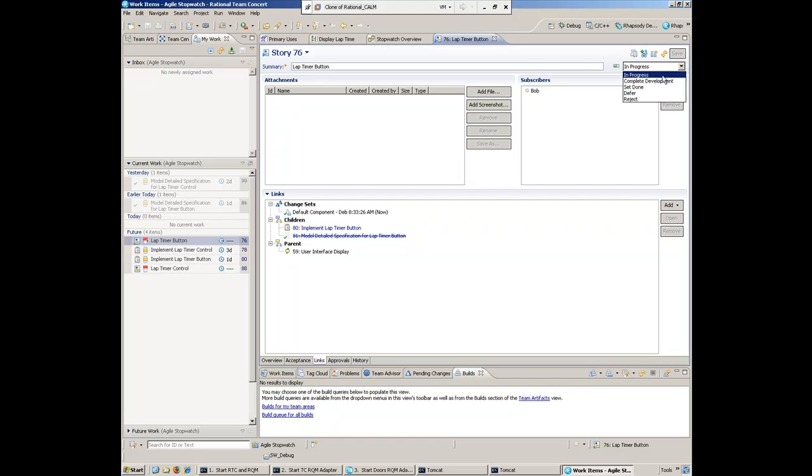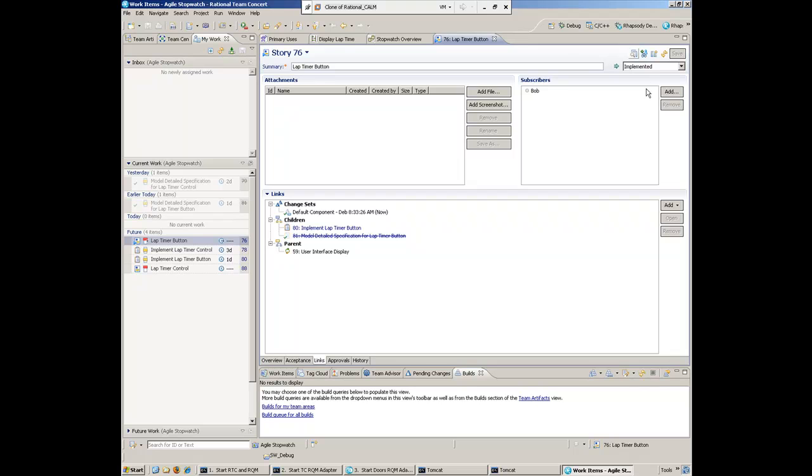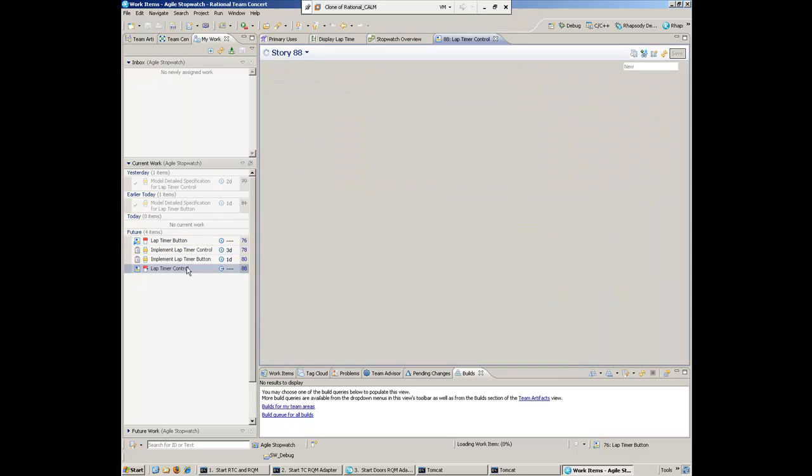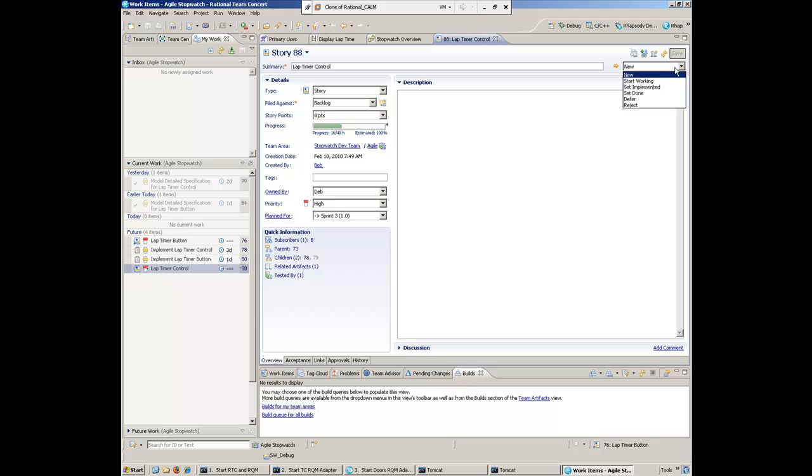Let's say we've completed this and close that out. The last thing we want to work on is the lap timer control. We'll start working on that.